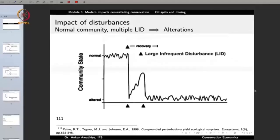In short, if there is a normal community and there is a large infrequent disturbance, the community would shift from a normal state to an altered state, and after a recovery period, it will come back to normal. Of course, if the disturbance is so large that the community has ceased to exist, that is another matter, but in most situations the community does come back.